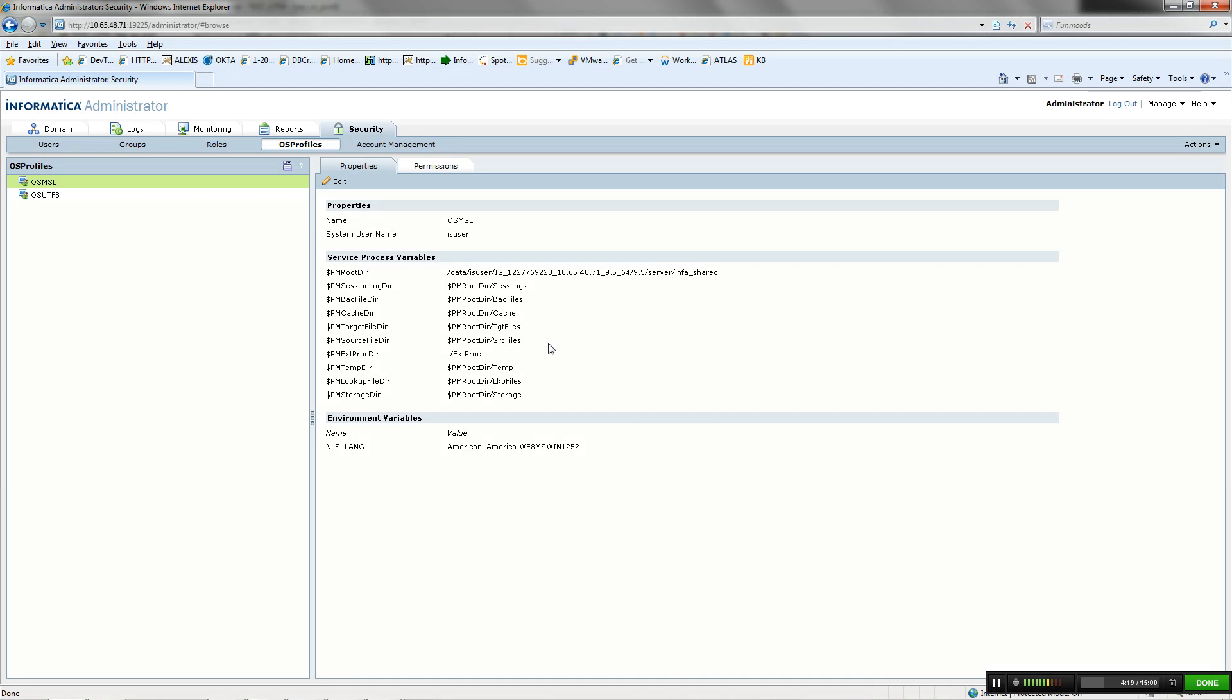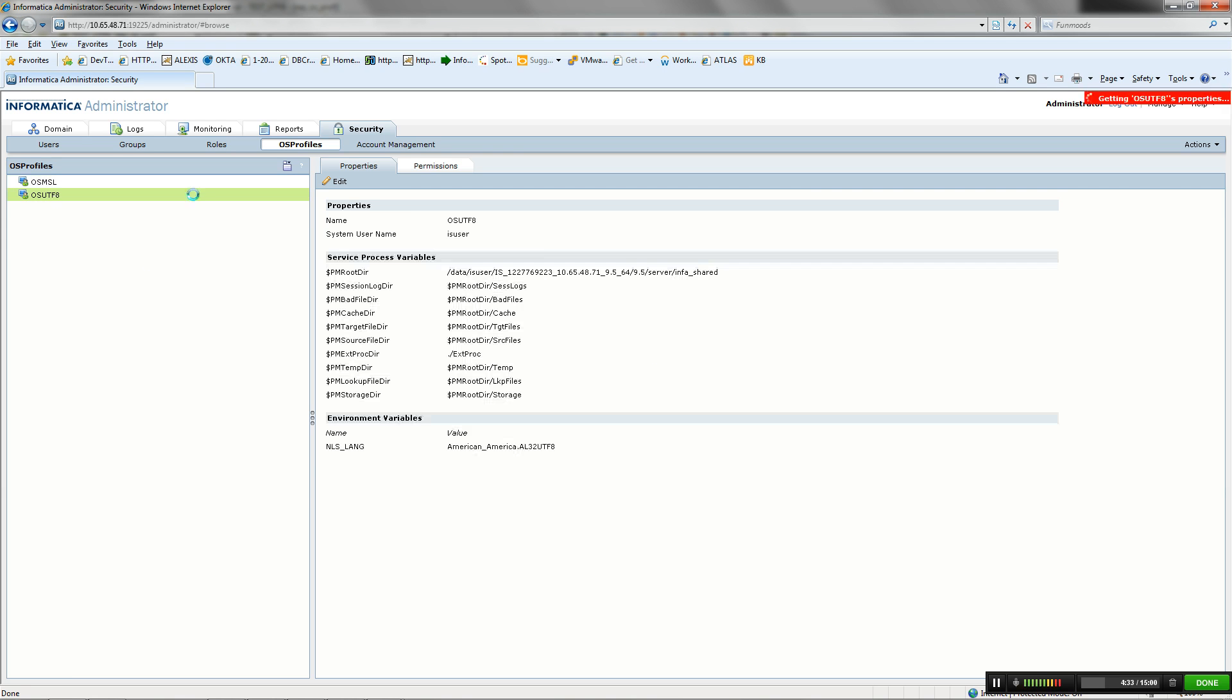The use case of OS Profile considered in this video is loading of multibyte character to Oracle target. As you can see, I have defined two operating system profiles, one with NLS-Lang set as MS-Latin and one OS Profile with NLS-Lang set as UTF-8.